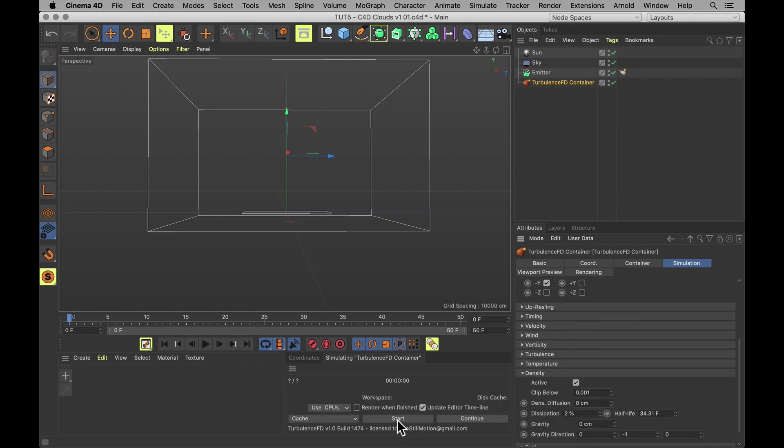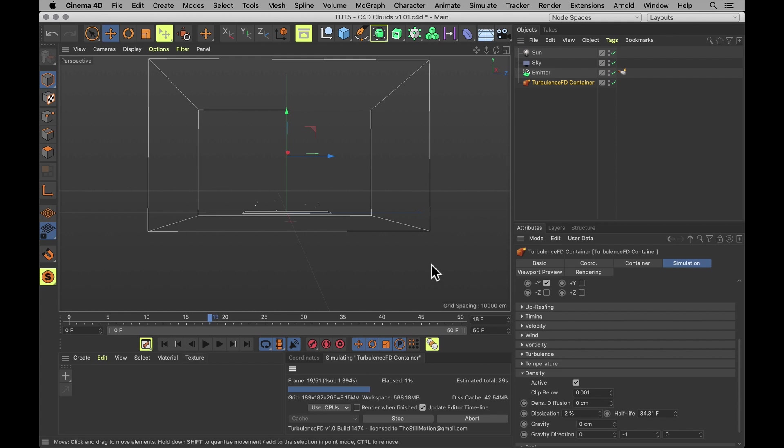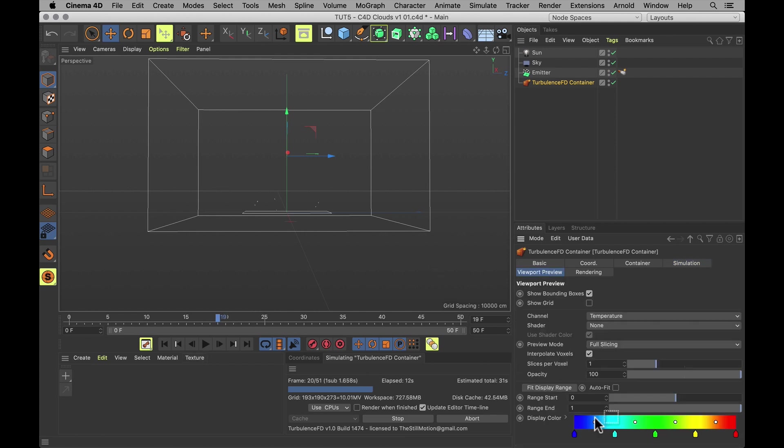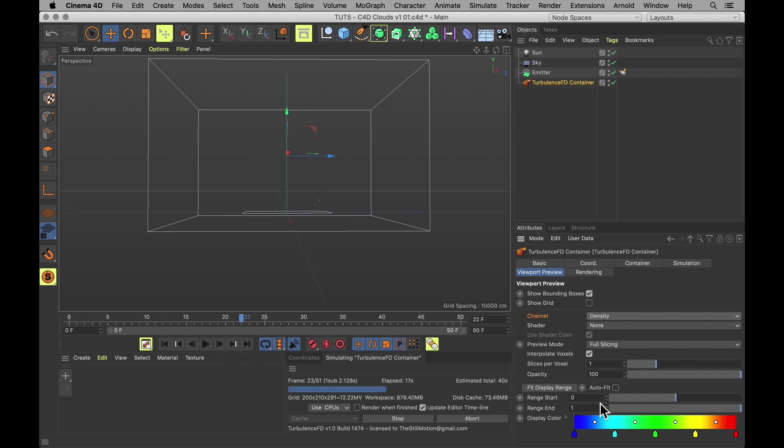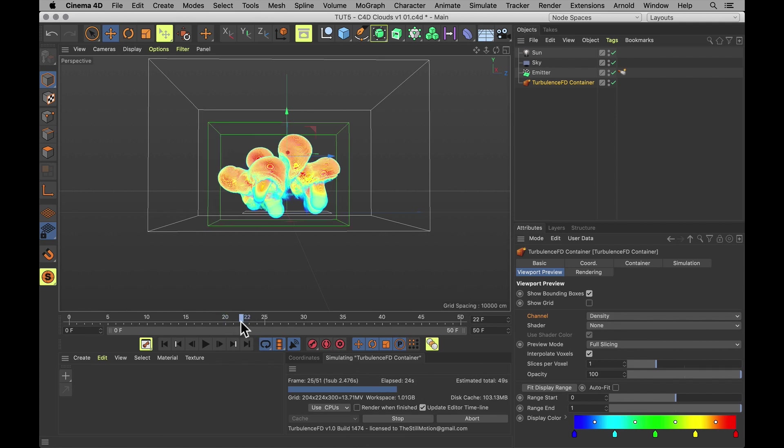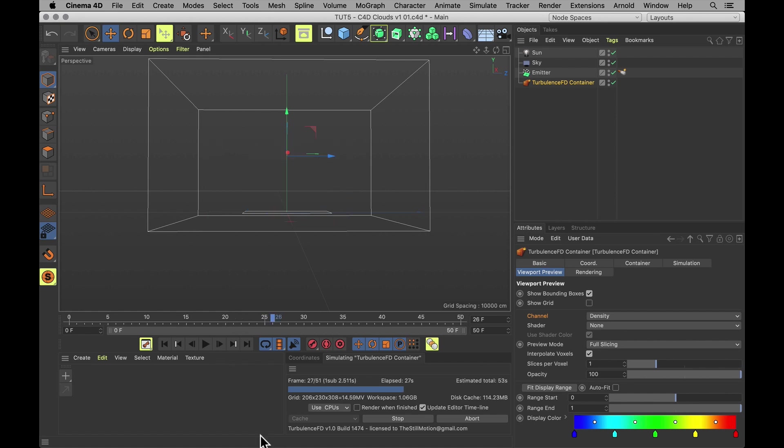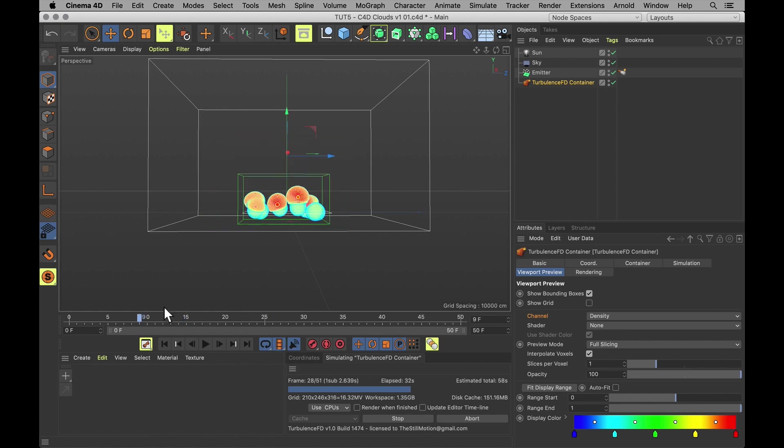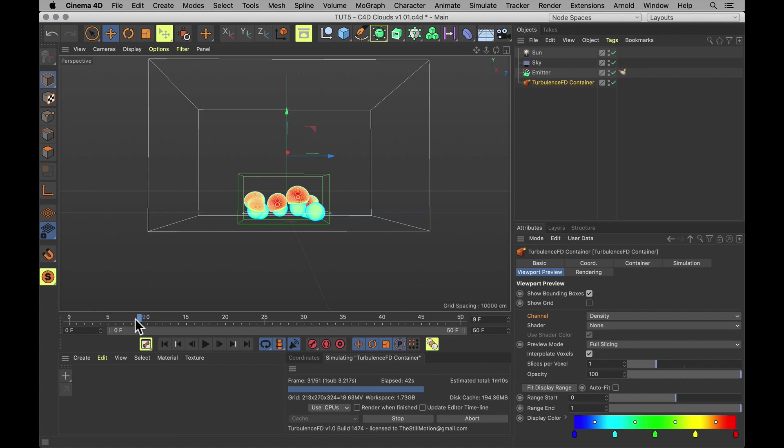Let's check that out with a little test simulation. We can see absolutely nothing. And that's because under viewport preview, it is set to show the temperature, not the density. Now that it's showing the density, we actually get a nice looking jellyfish shaped glob. That's a nice start for a little puff. Not bad at all.